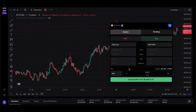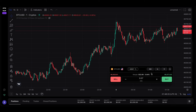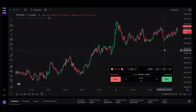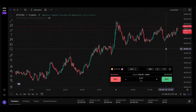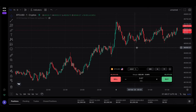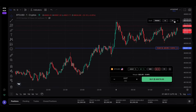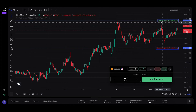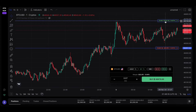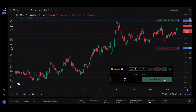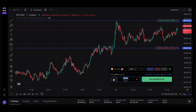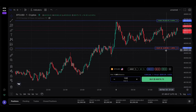Another cool feature is to set your stop loss, take profit, and pending orders directly on the chart. Here I see a great opportunity to put my stop loss here and my take profit here. These are draft stop loss and take profit for the order I'm about to execute. Before pressing the buy button, I want to convert this to a risk-managed order and risk only a hundred dollars.